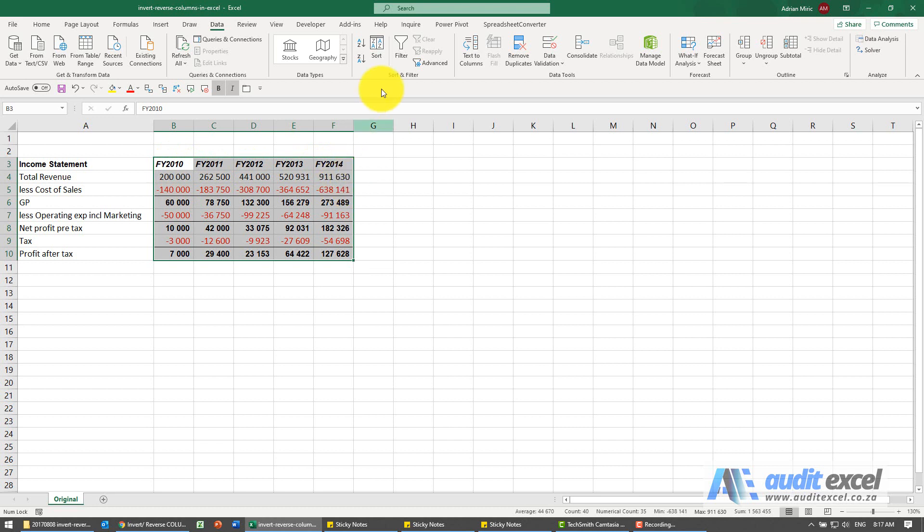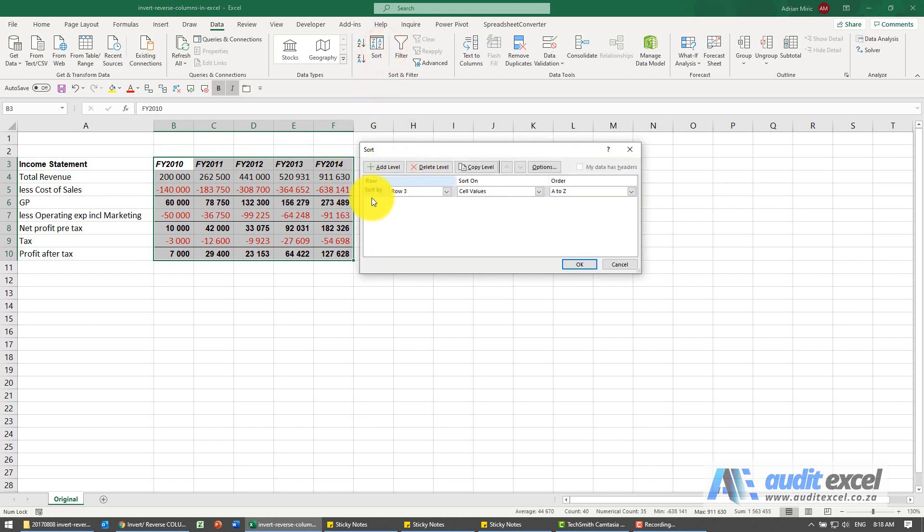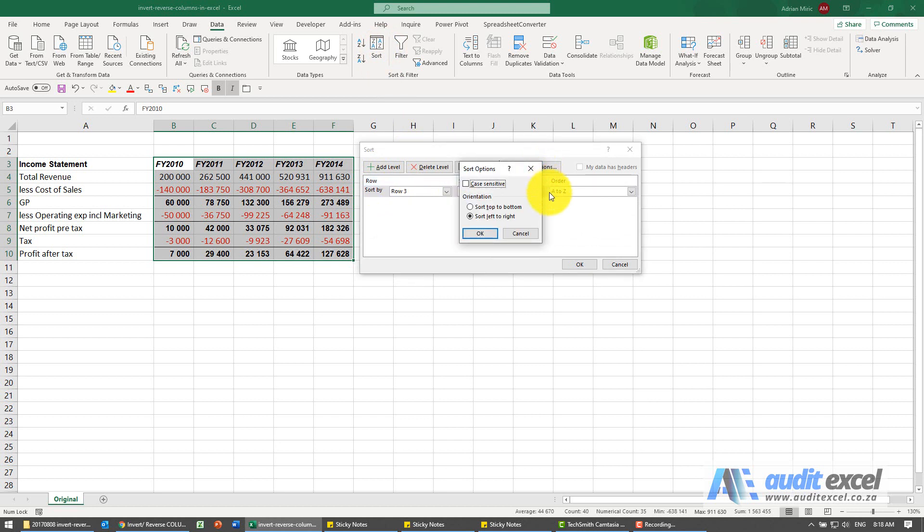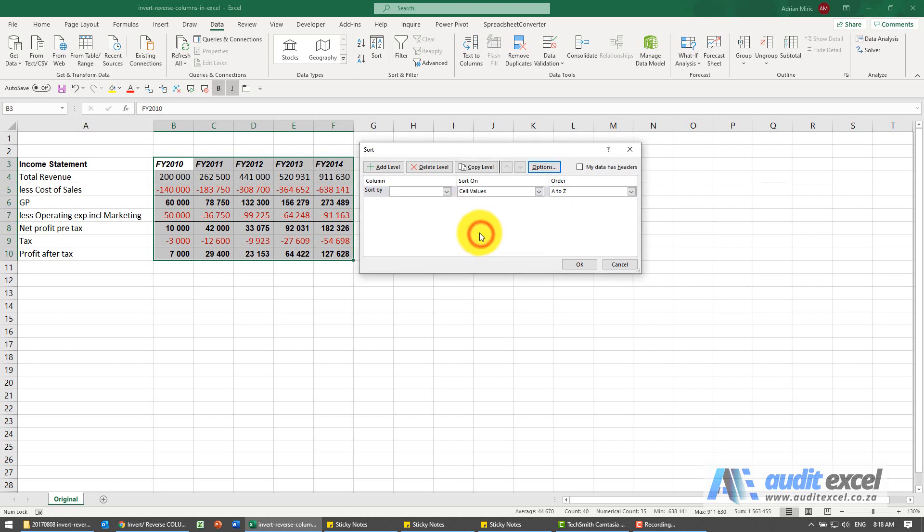Just be careful when you go back into your sort the default is now like this. So what you need to do is if you want to do a normal sort top to bottom type sort you need to change that over there.